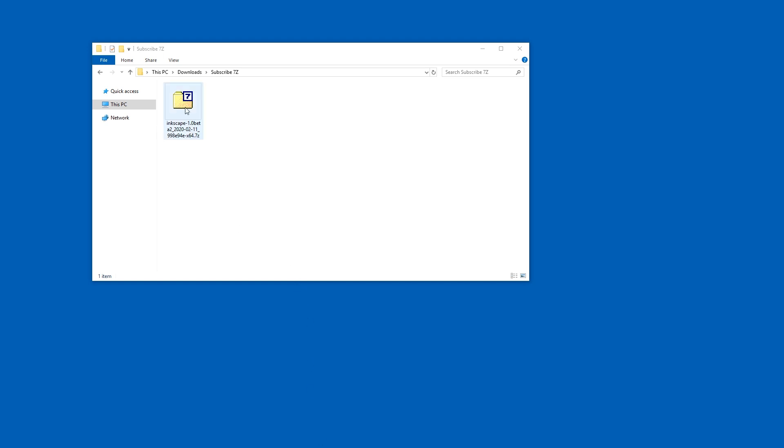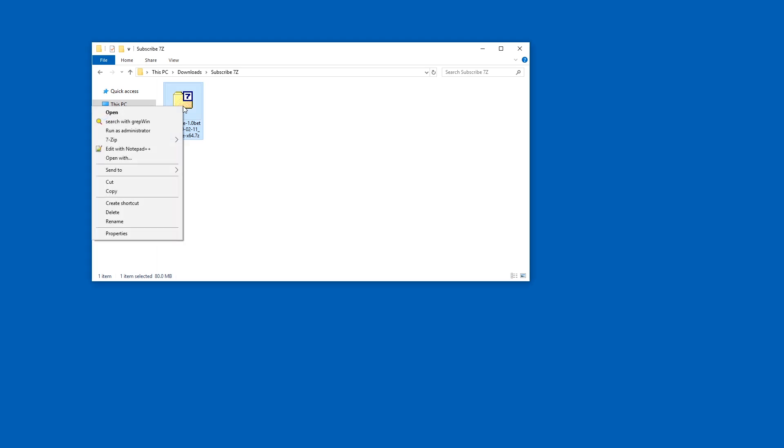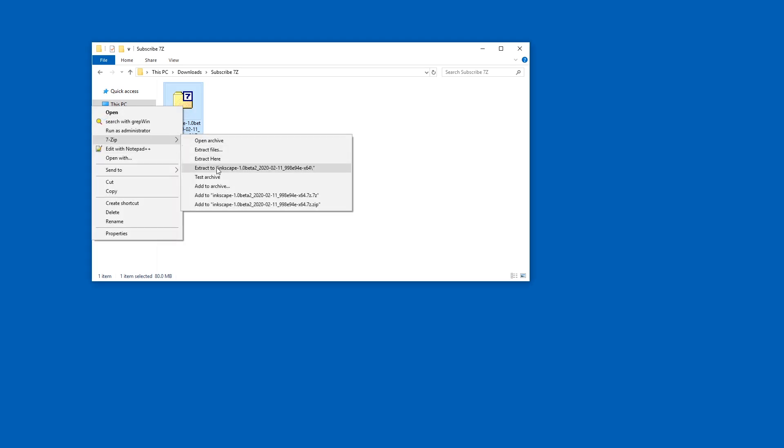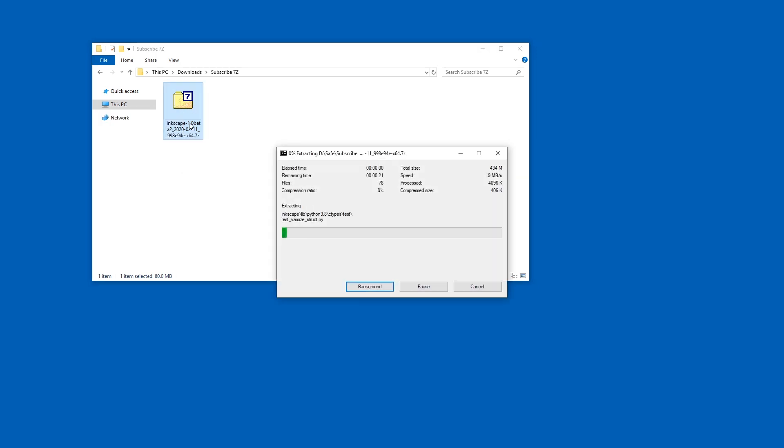Hello and welcome. I have the luxury of being able to install 7zip as the admin on this computer, so I can have it in this context menu and I can automatically extract this 7z file.